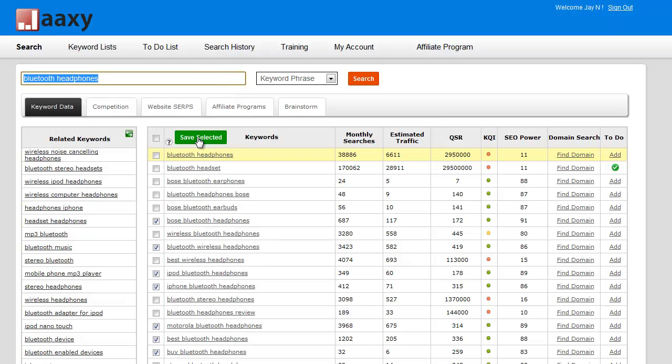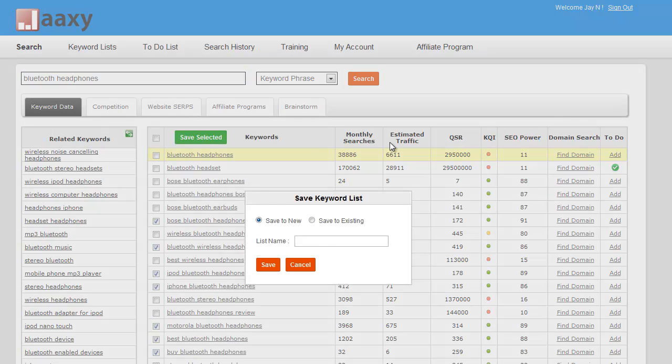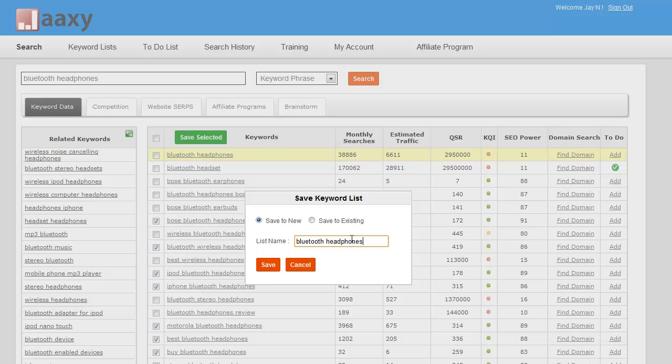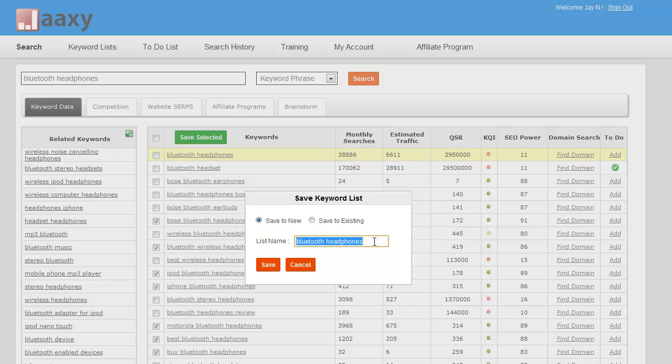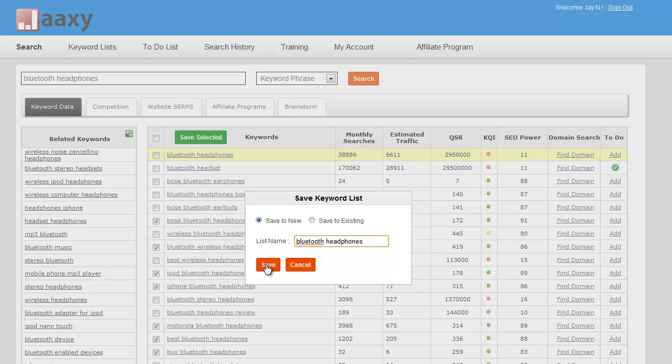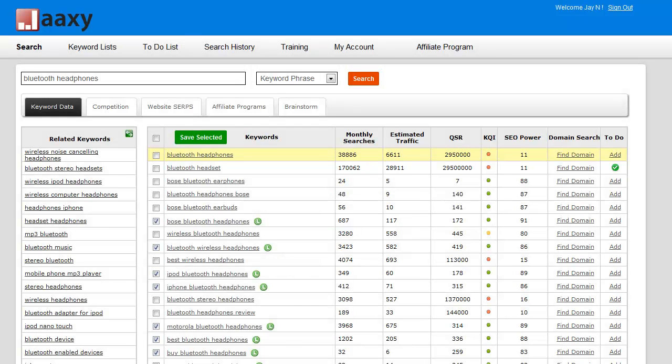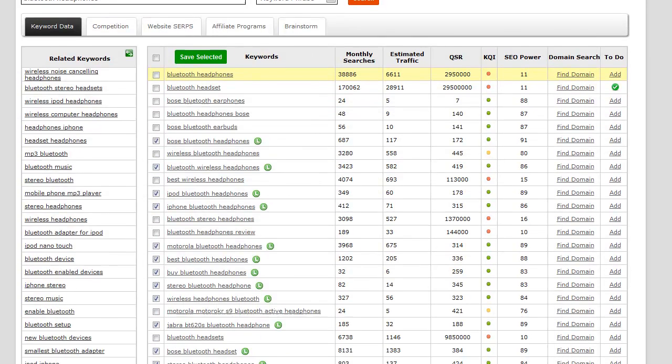Now what I'm going to do is save that. I'm going to press save selected. I'm going to create a keyword list, so I'm going to save to new and I'm going to name my keyword list Bluetooth headphones. Click on save. Great. Now all of my keywords are saved.